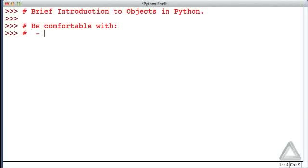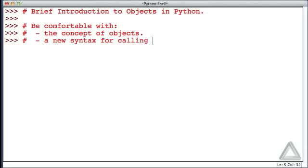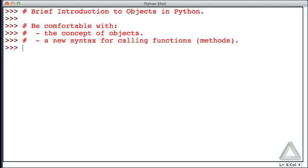One is the concept of objects. Another is that we'll start using a new syntax for calling functions, although we'll start to call those methods when they're associated with objects. And we'll also introduce a new function called the dir function and we want to see what that is good for.